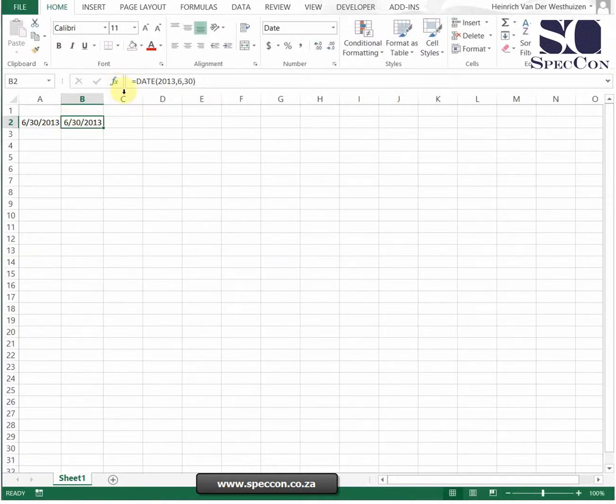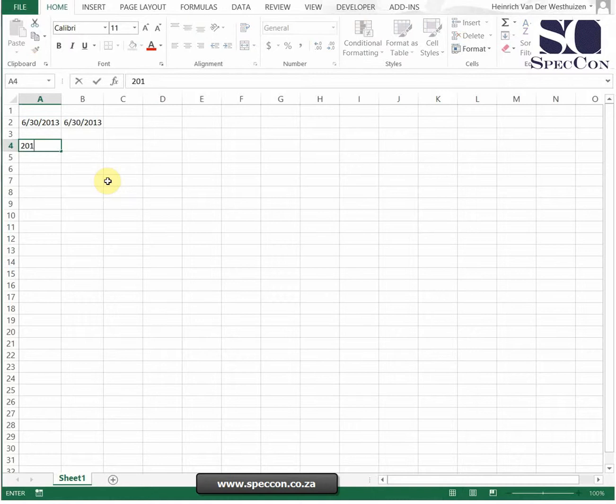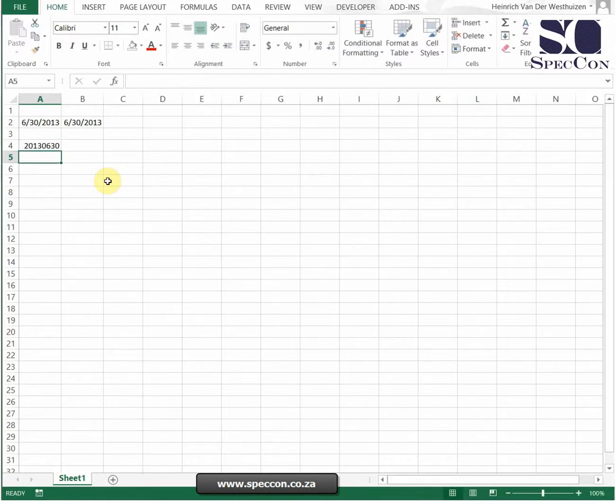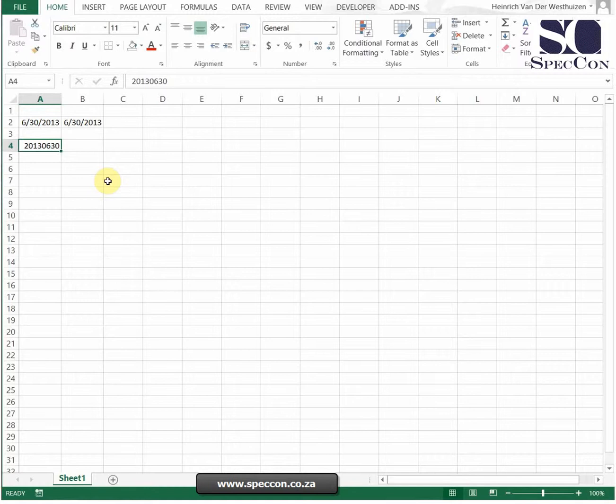So why would you want to do this? Some systems when you download give you information like this. Now we've got a problem because this is not a proper date, so this might be a few thousand line data sheet. Now how do you convert all of these to dates?